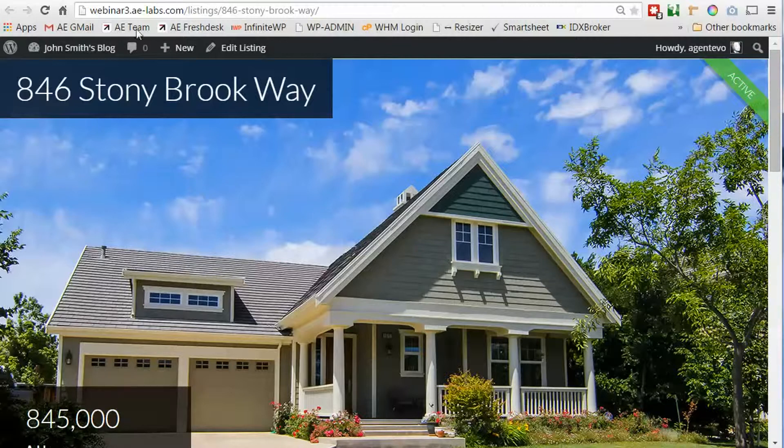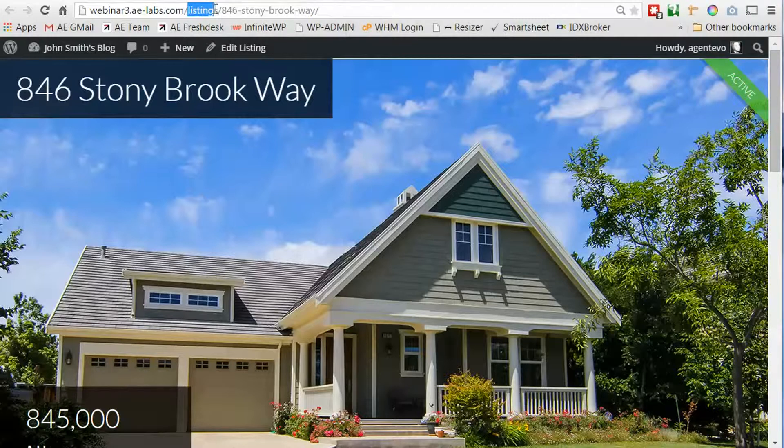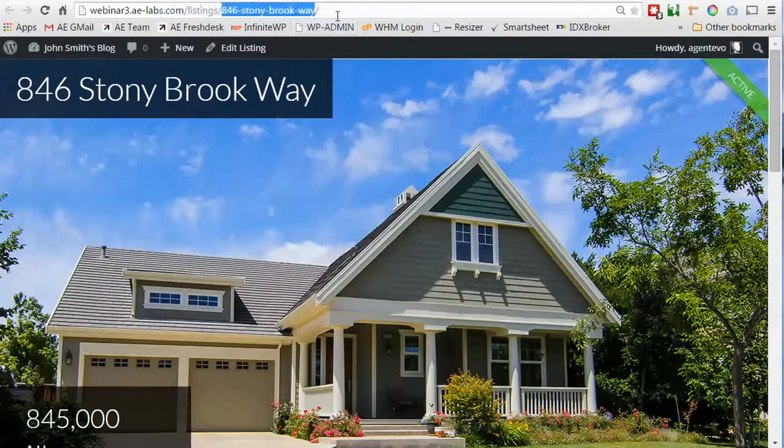Now you'll see the URL for that is my domain name for my WordPress website slash listings, which all your listings will be using. It's a custom post type and then the address, which was what we gave the title of this listing, will be part of that permalink.